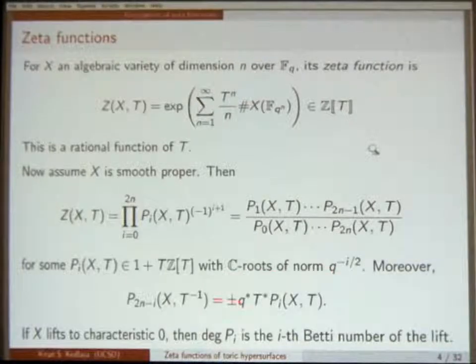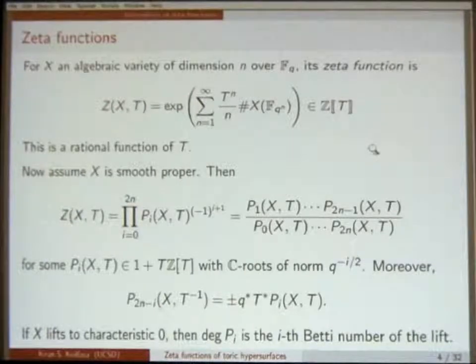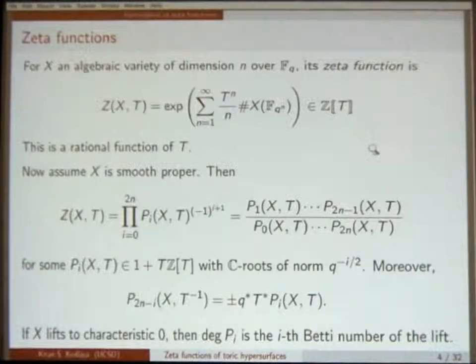Each P_i is a polynomial with constant term 1, and the roots of P_i in the complex plane have absolute value Q to the minus i over 2. This statement is the Riemann hypothesis aspect of the Weil conjectures, which was proved by Deligne, using étale cohomology.